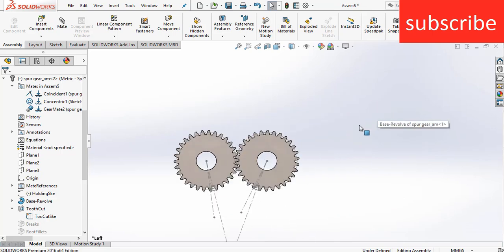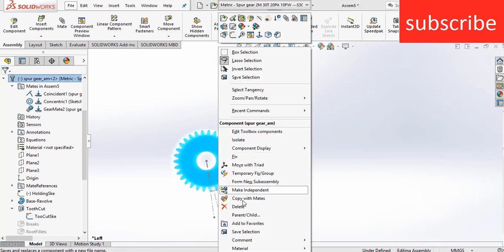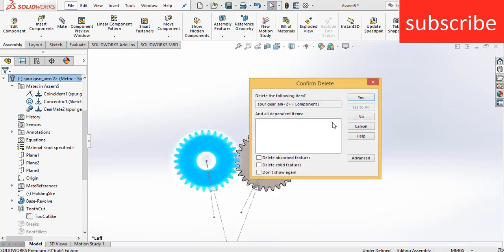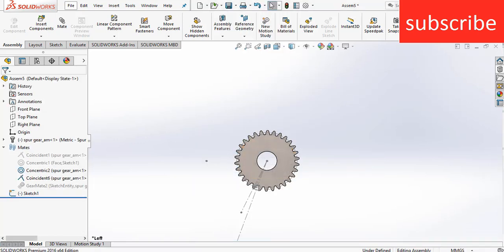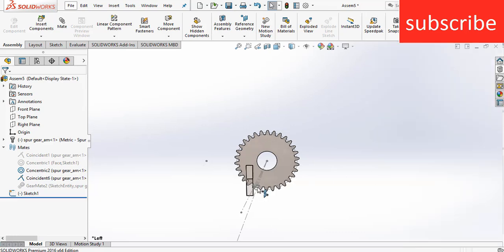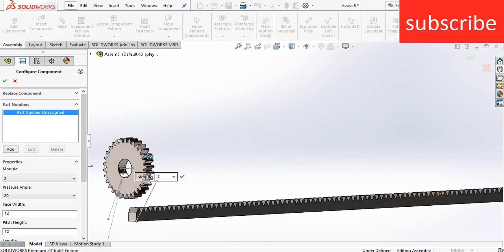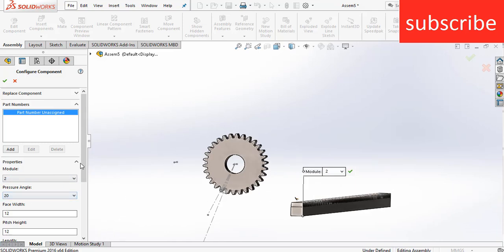Now let's see the next one: Rack and Pinion. Delete this, right click on it and click delete. Go to your gear and select the Rack for Gear. Here the module is 2, pressure angle is 20, and you can select the face width or height as per your requirement. Click OK.